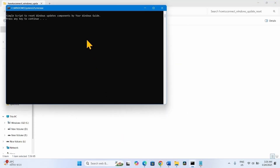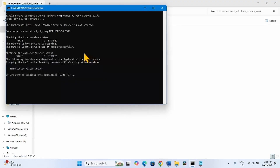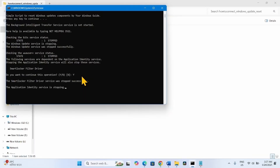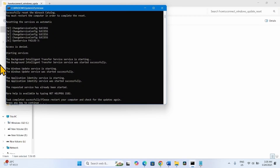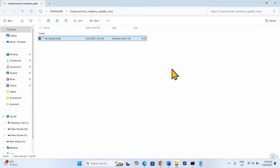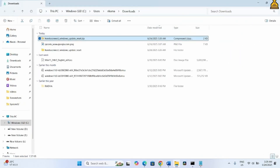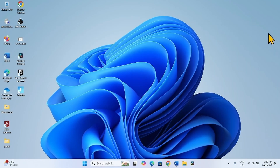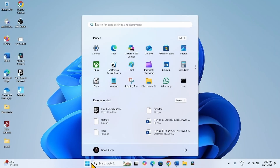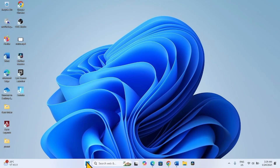Press a key on your keyboard. When asked 'Do you want to continue this operation?', type Y and press Enter. Press a key again — the Command Prompt will close automatically. Close the File Explorer windows and all other tasks, then restart your computer.